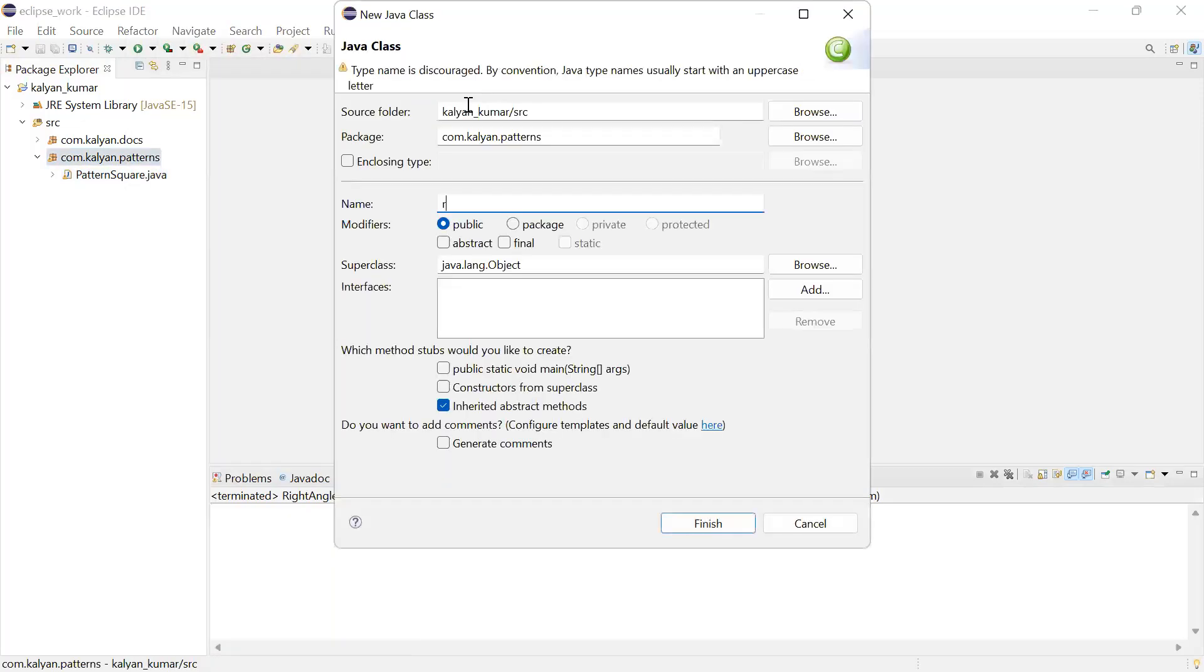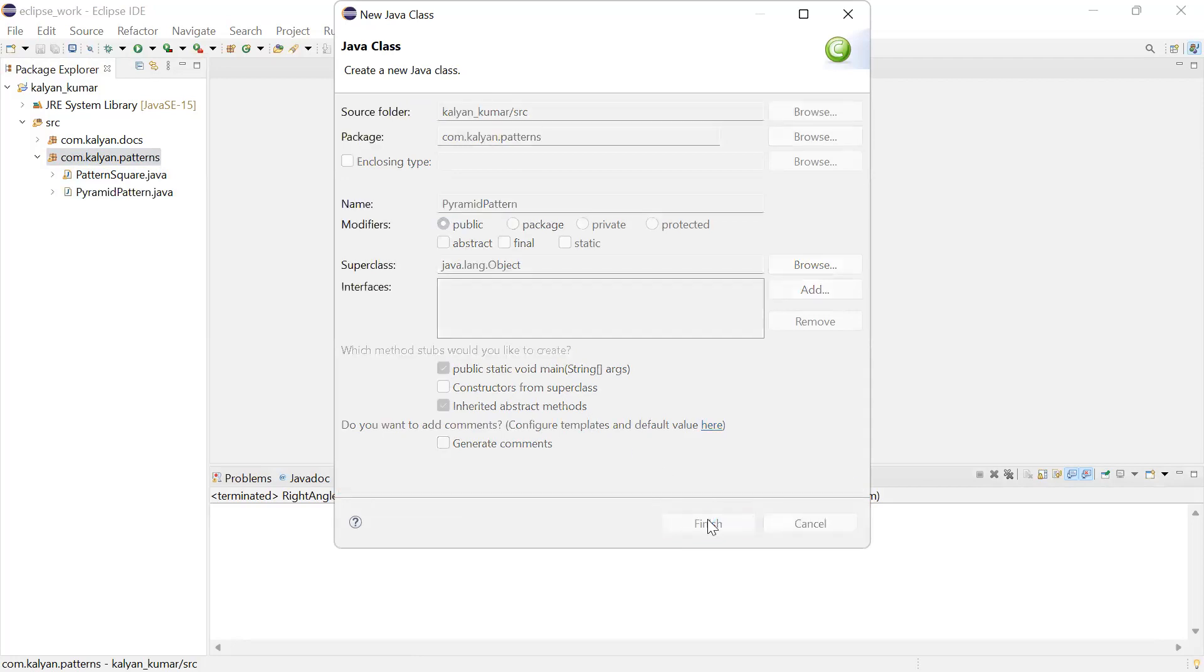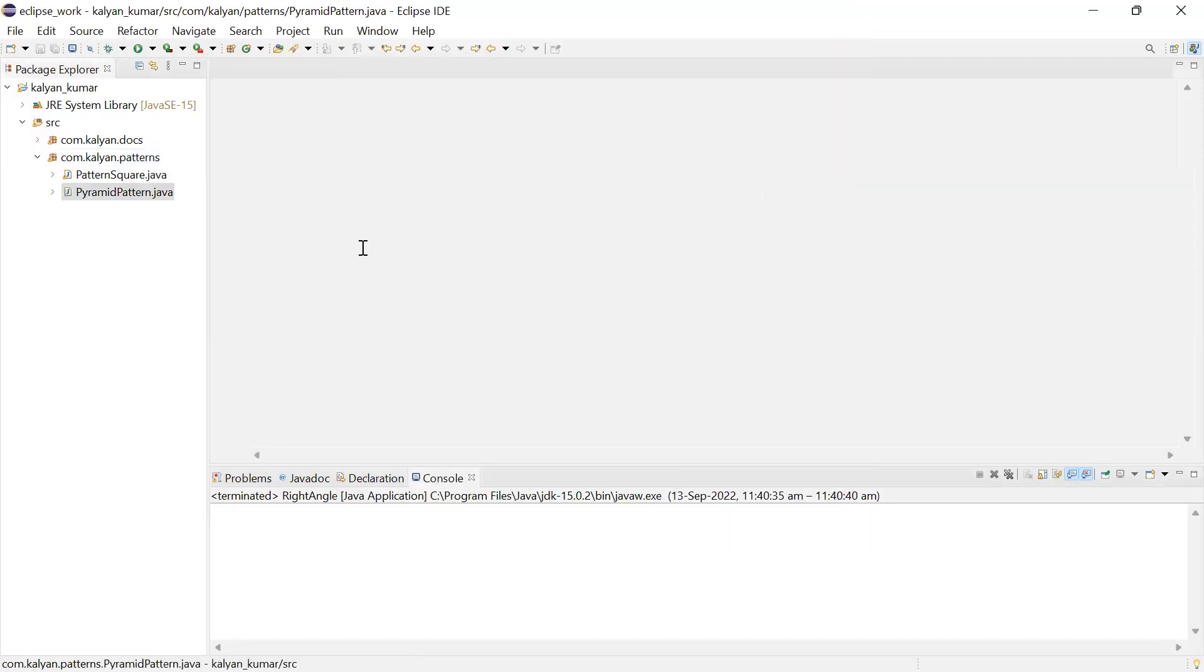A class name - PyramidPattern - and click on finish.